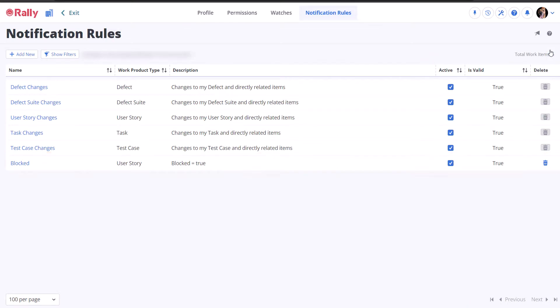If you have email notifications enabled, you will receive a notification email whenever one of these rules is triggered, but to see them in Rally itself, you need to add the notifications app to your dashboard.